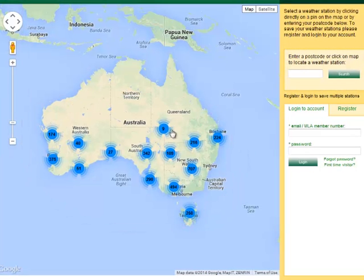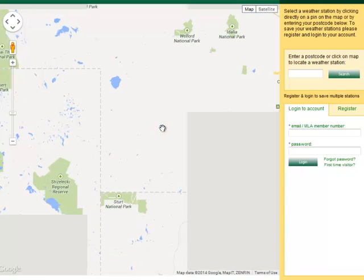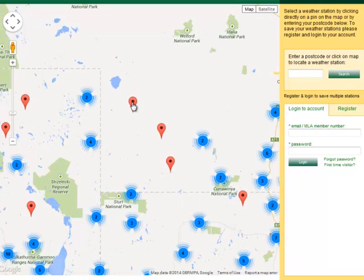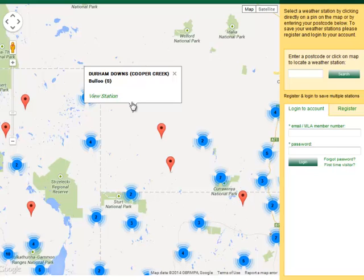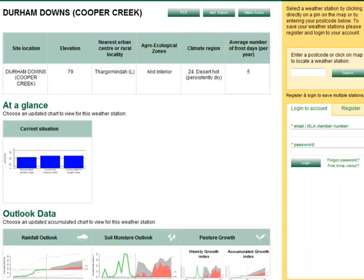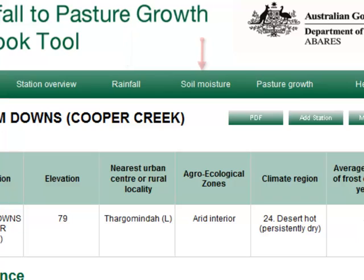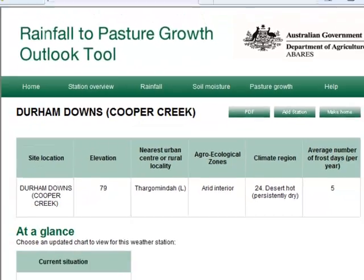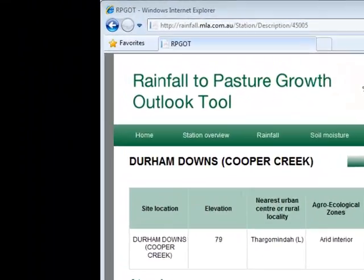Weather stations are identified by red pins. Clicking a red pin will pop up an information box with the name of the station and the local area. Clicking the View Station link will display an overview of the information provided by that station and lets you access more detailed information by clicking on the information panels or by clicking the Rainfall, Soil Moisture and Pasture Growth menu options at the top of the screen. To select another station, go back to the map by clicking the Home menu option.